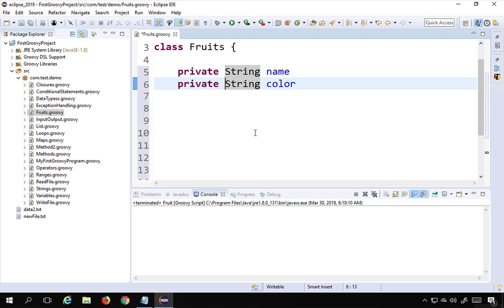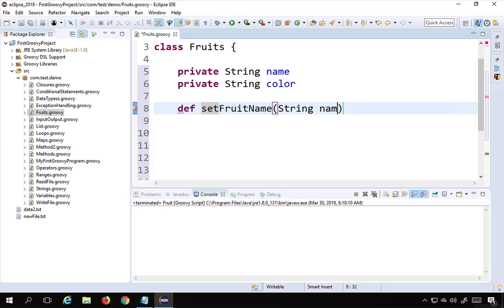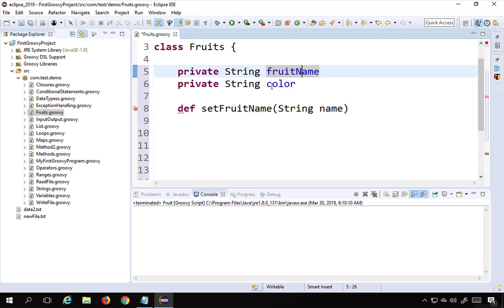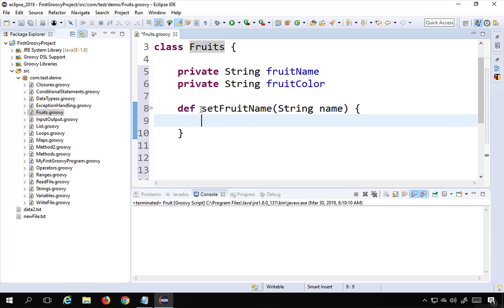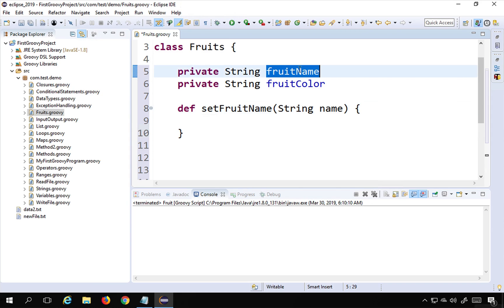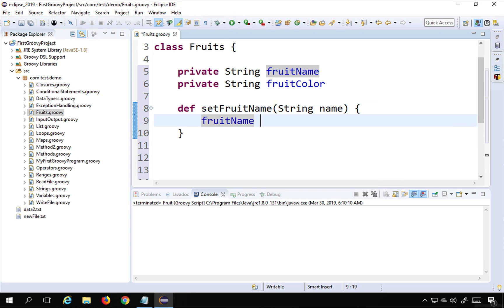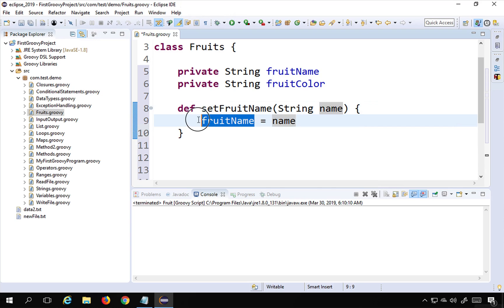Now I can create some methods. I'll create a method called setFruitName, taking a parameter called name. I'll name the class fields fruitName and fruitColor. In this method, I'm setting the class variable fruitName equal to the value passed in. So I'm actually setting the value for fruitName through this method.